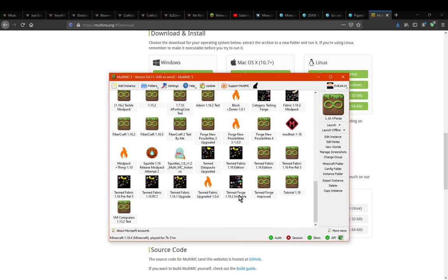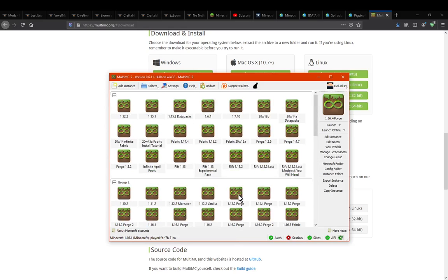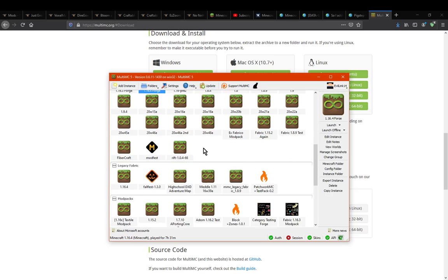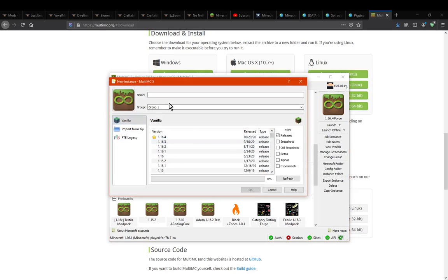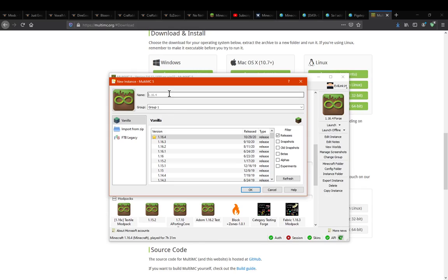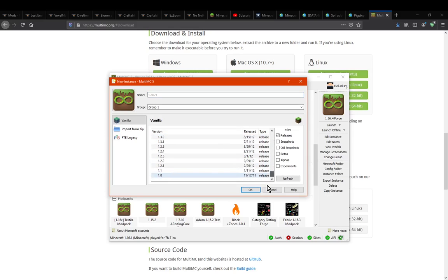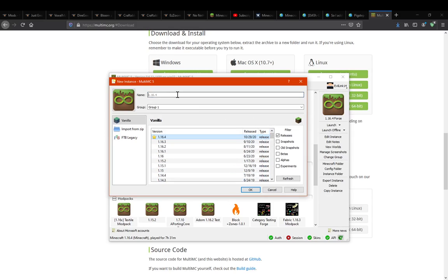Once you've got MultiMC set up, you just go about creating instances. You go to add instance, or just right-click and create one. From there you can set up a group if you want. We're going to be doing 1.16.4 for this video, but pretty much any version should work. So just go 1.16.4.